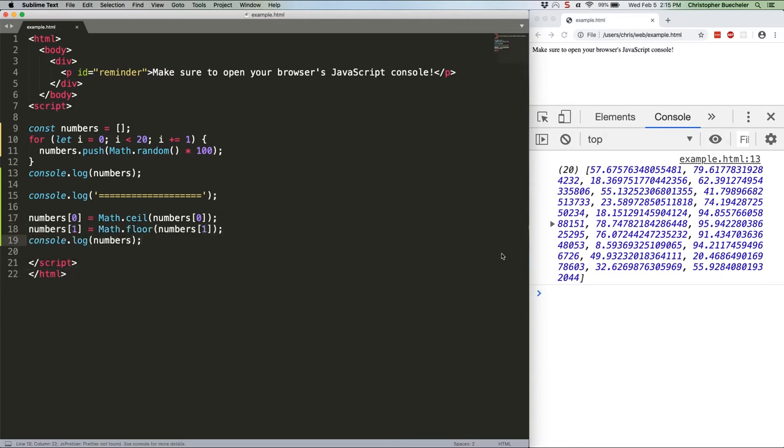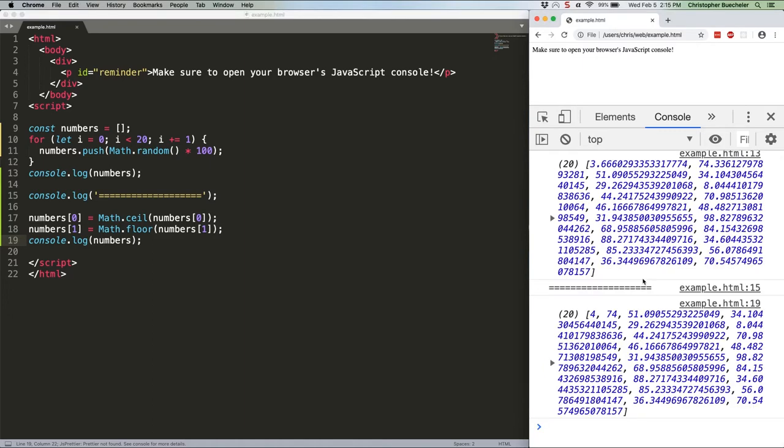Save that and refresh, and as you can see we now have 4 and 74 when initially we were at 3.66 and 74.33. That's a bad example though, because both of those would have rounded correctly with Math.round, so let's refresh.